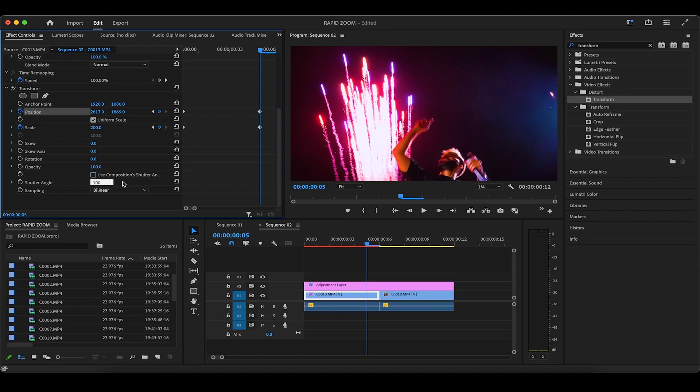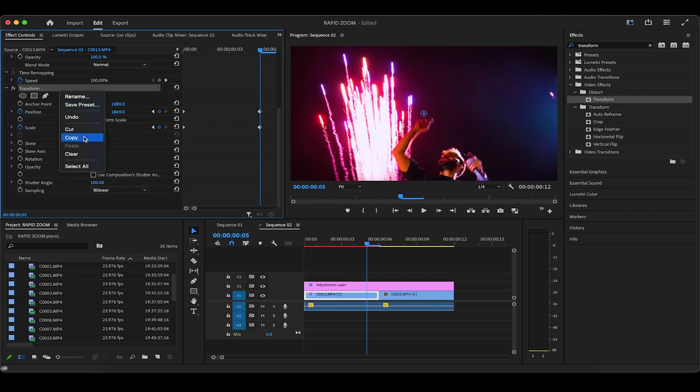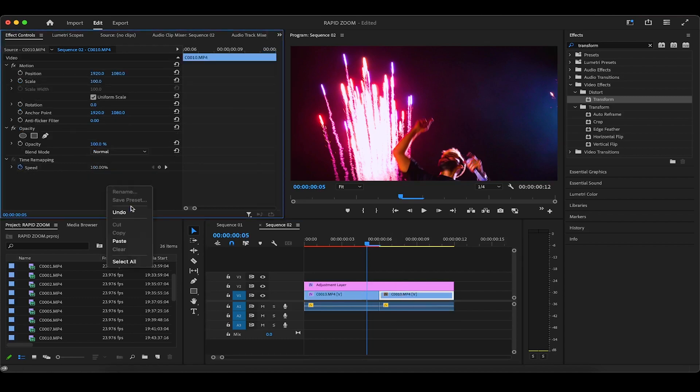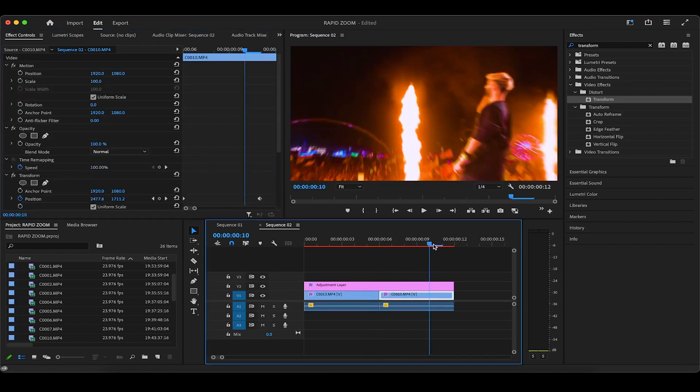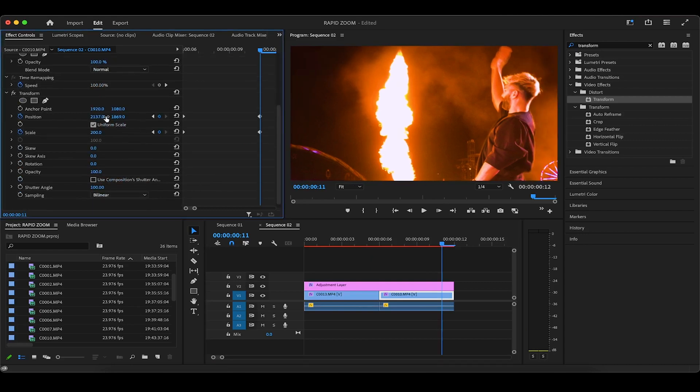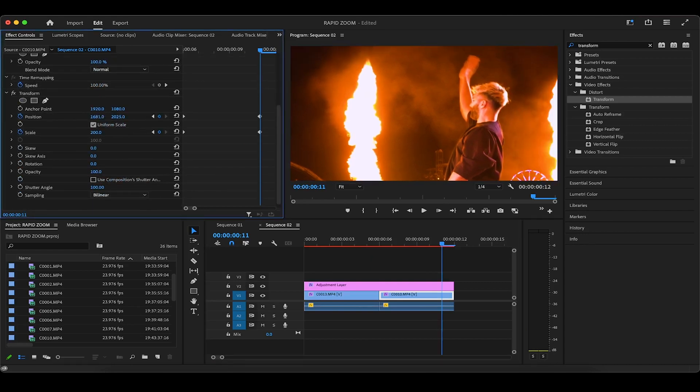At this point, the entire animation is pretty much complete. Now you can technically right or double click the transform effect in effect controls to copy it and then paste it onto the effect controls of another clip to save time. Just keep in mind that the position keyframes might need to change for the new clip, as I'm doing right now.